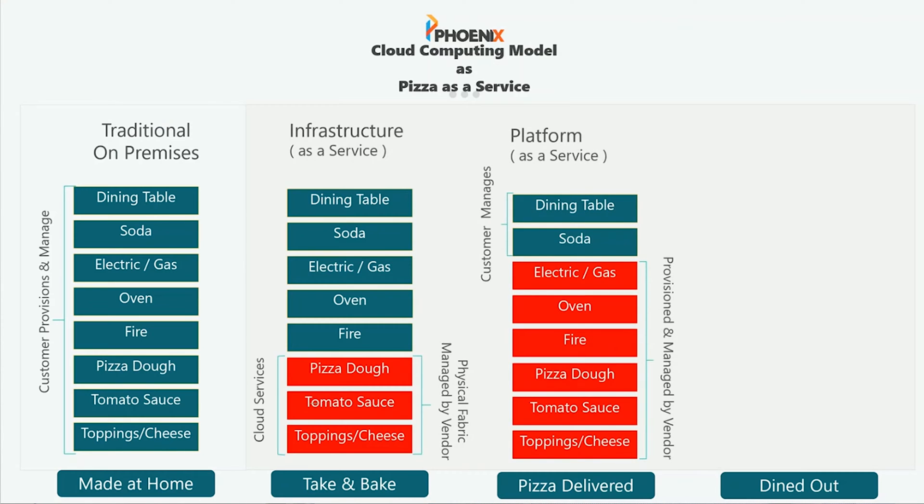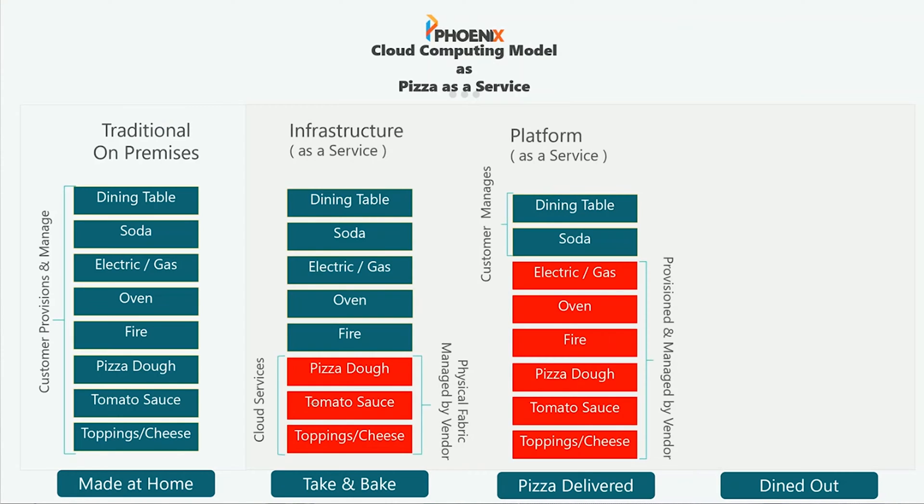Platform as a service or you're going to delivery. Now, all of a sudden, all of that's taken care of except for the table itself that you're going to eat it at and your sodas. But everything else, the pizza itself is being made by the company. The pizza was made. The toppings were put on. It was cooked. All of that was handled by them.